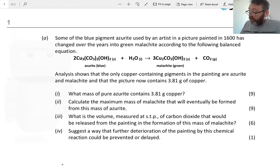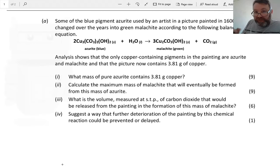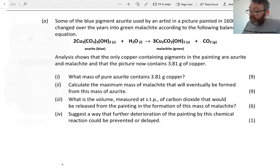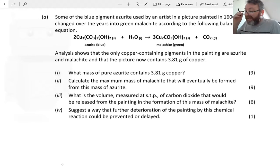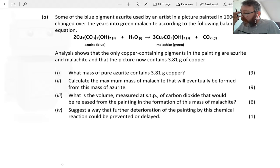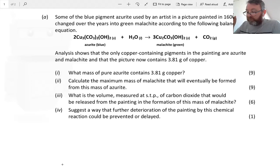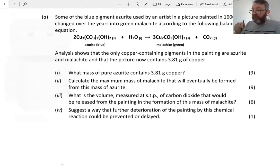In linear stoichiometry, I want to take a look at this worked example in terms of a paint pigment changing from blue to green. It's based on stoichiometric calculations. Some of the blue pigment azurite used by an artist in a picture painted in 1600 has changed over the years into green malachite according to the following balanced equation. The heart of every stoichiometric question is the balanced equation, which will tell us everything we need to know.